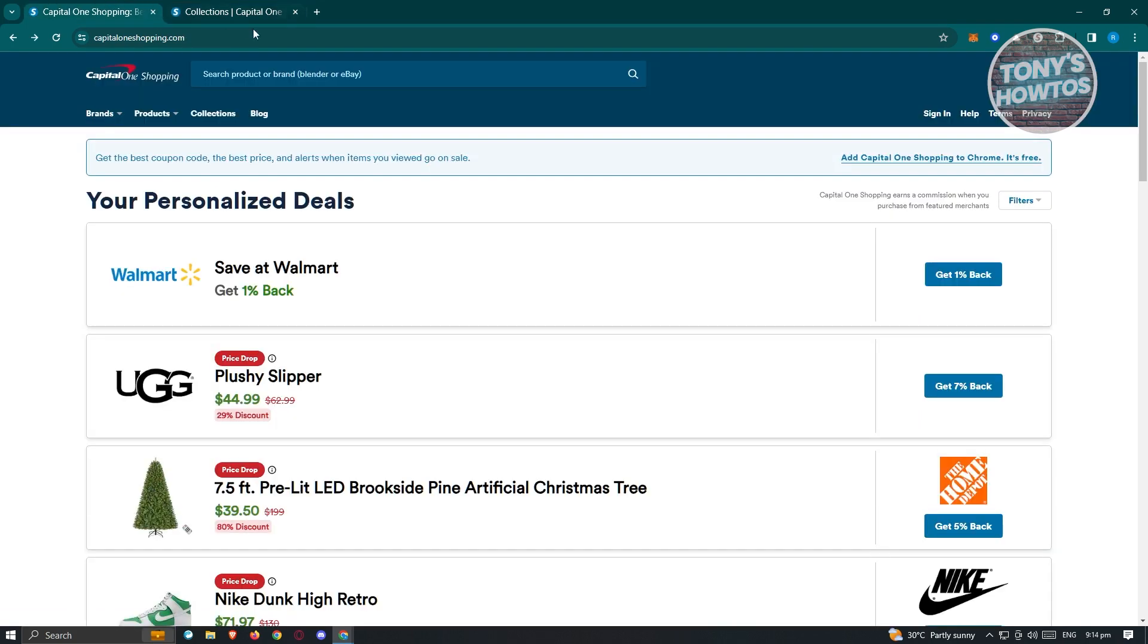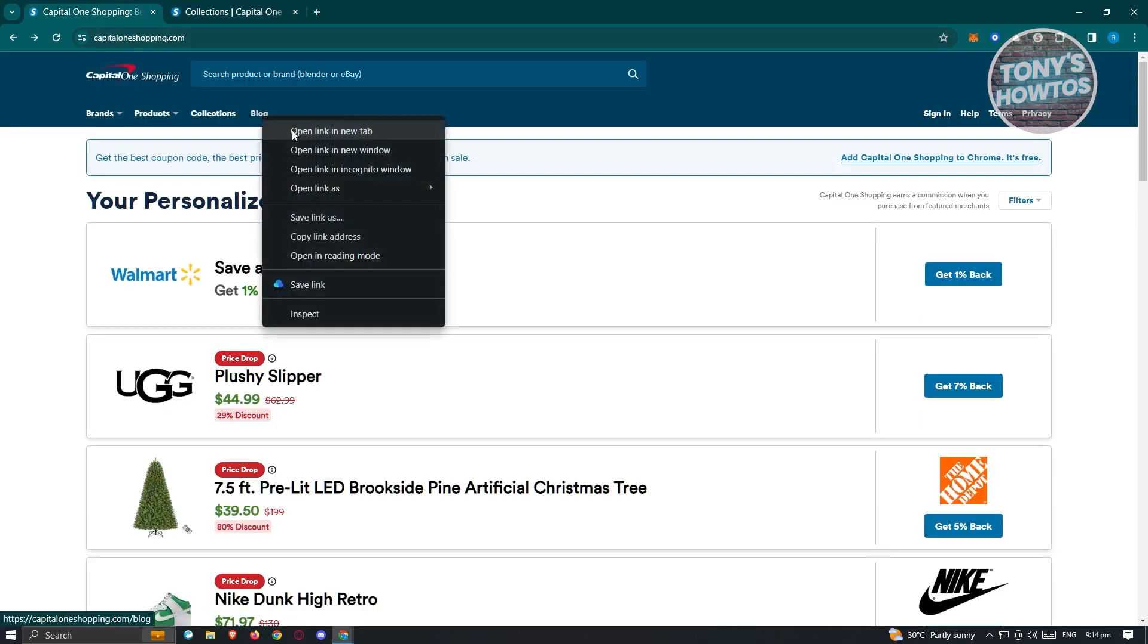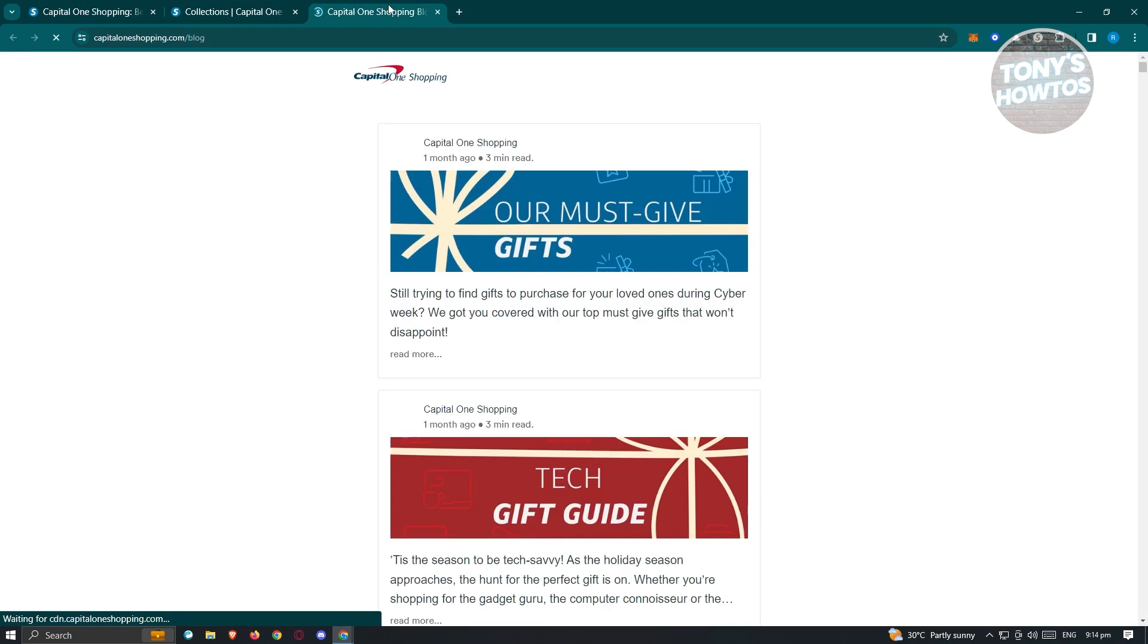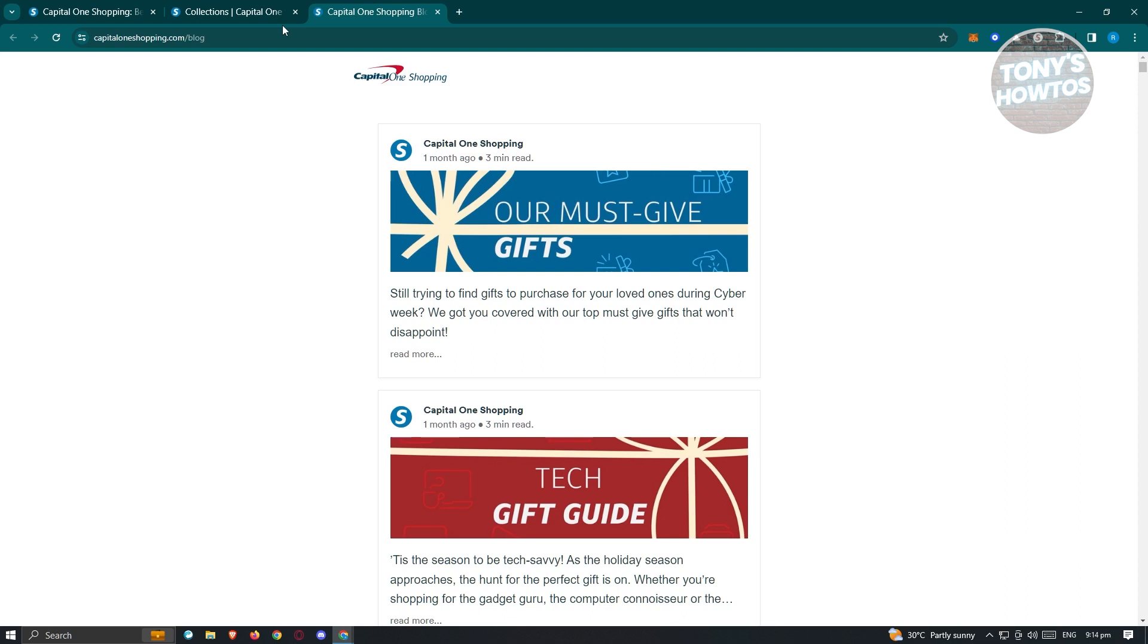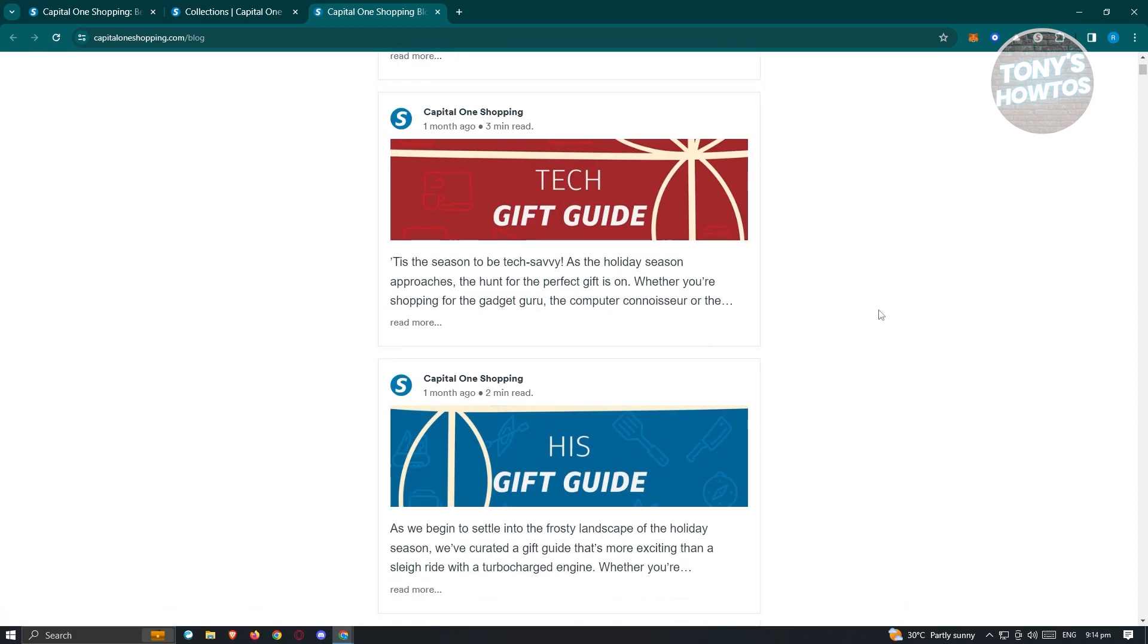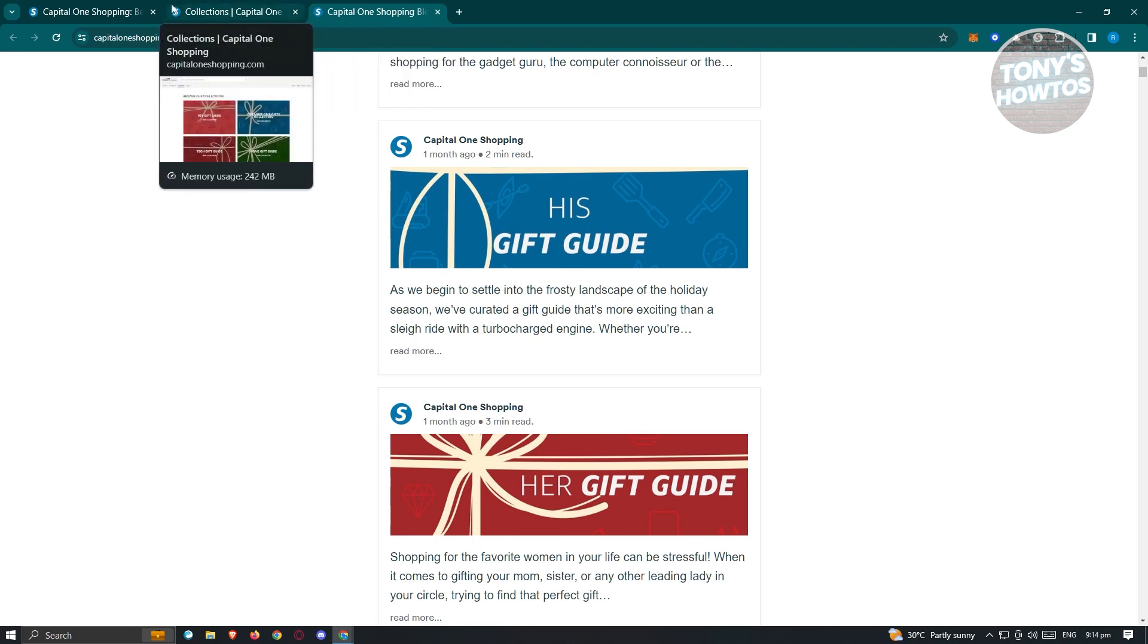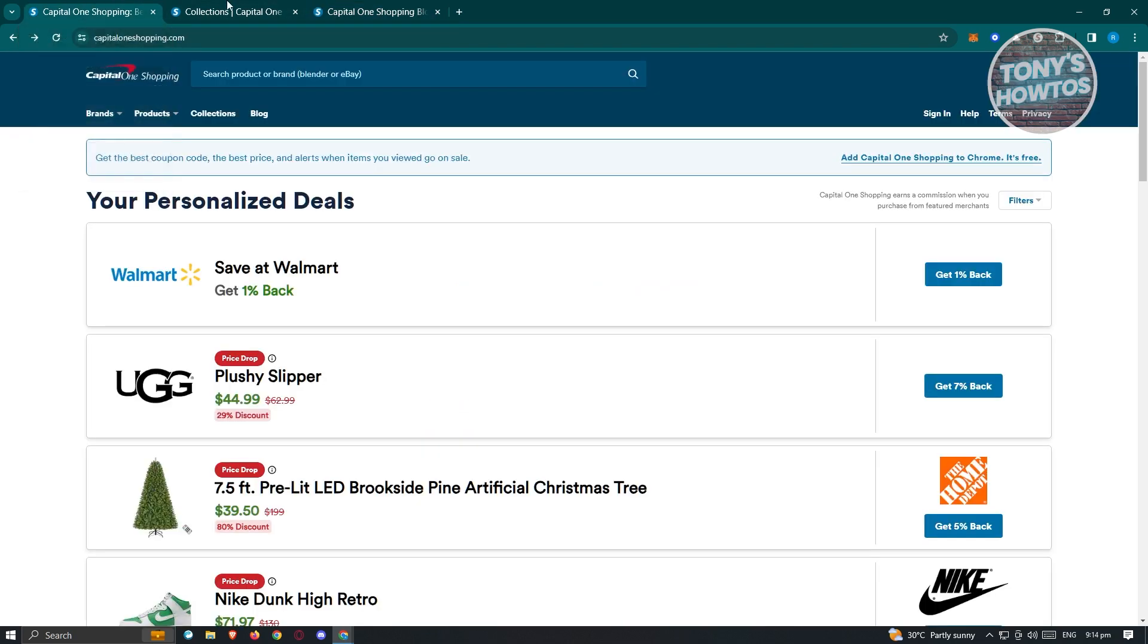Also, you'll have the option for blogs. If you're preparing for mass gift giving, it's going to give you ideas on what to search. For example, tech gift guide or must-have gifts and a lot more. If you're not sure what you actually want to give your friend or your family members, there's a great way to have ideas on what you want to give them.